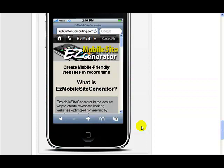In this video I'm going to show you how easy it is to change the style and layout theme in Easy Mobile Site Generator. You can do it with just one click.